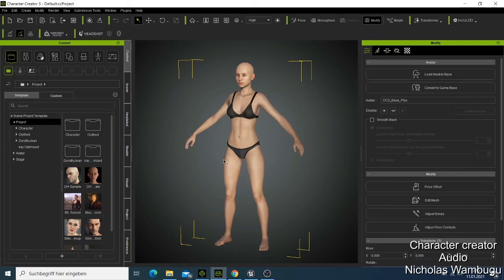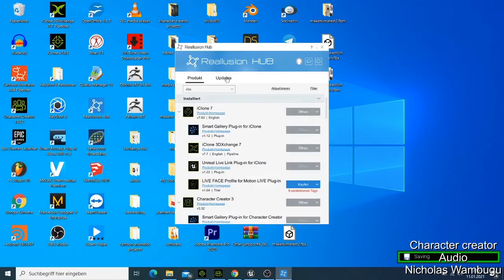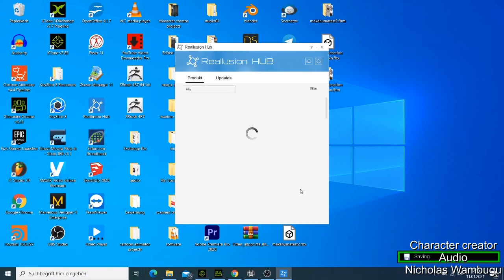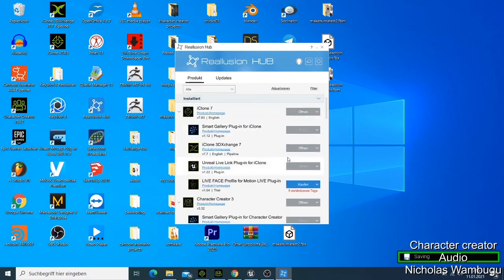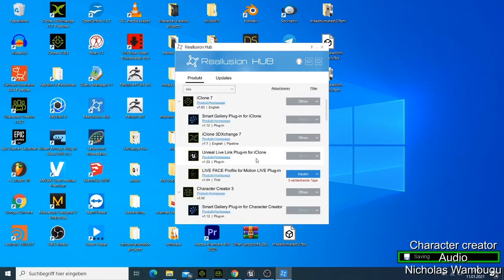When you download the software, you also have to install it through the Reallusion Hub. In the Reallusion Hub, this is where you'll be able to manage everything — if you want to update your softwares or download new ones, this is where you'll get all your software from Reallusion. You don't need to go back to the website and start downloading again. You have all your software listed here, and there are so many plugins which I'm going to show you as we learn this Character Creator course.